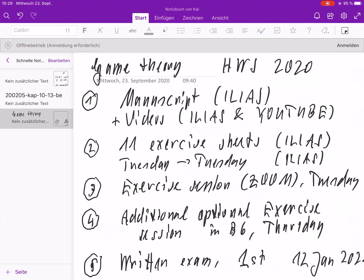This class will have five parts. First, there is a manuscript of 130 pages, which is in fact quite dense. It is available on Ilias and it will be explained in a large number of short videos, which will be available on Ilias and also on YouTube Mathe Mannheim.